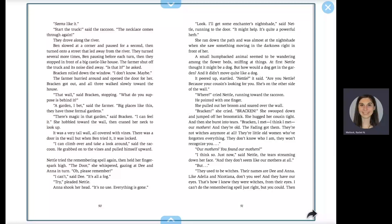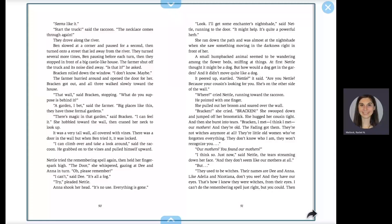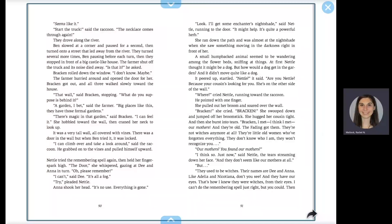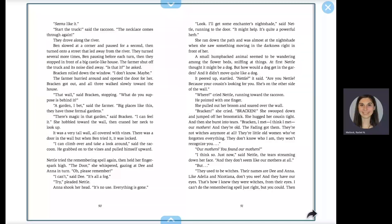Where? Cried Nettle, running toward the raccoon. He pointed with one finger. She pulled out her broom and soared over the wall. Bracken, she cried. Bracken. She swooped down and jumped off her broomstick. She hugged her cousin tight, and then she burst into tears. Bracken, I met, I think I met our mothers. And they're old. The fading got them. They're not witches anymore at all. They're little old women who've forgotten everything. They don't know who I am. They won't recognize you.